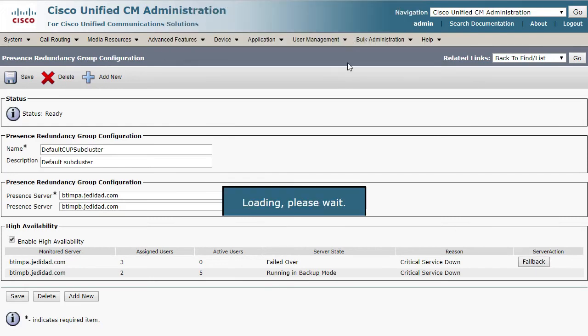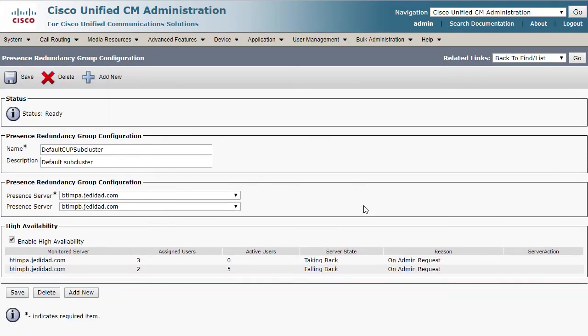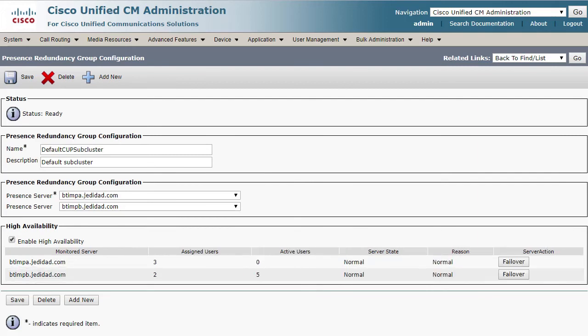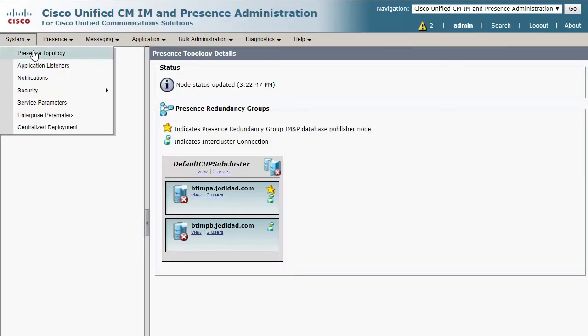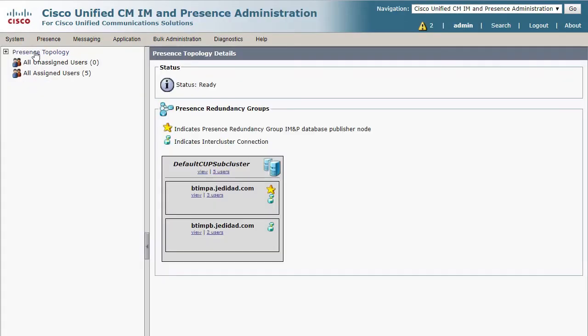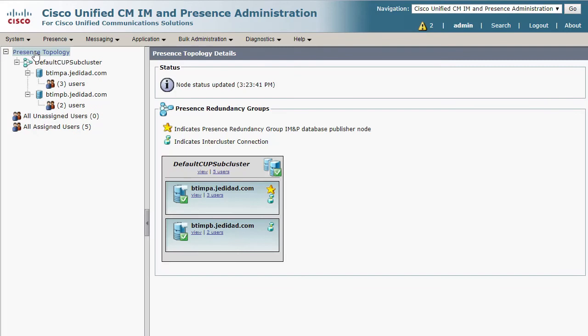You will see the status update as this progresses and eventually the status will return to normal. Check this again from the Presence Topology page on Presence Administration. You should see that the topology is once again in a healthy green status.